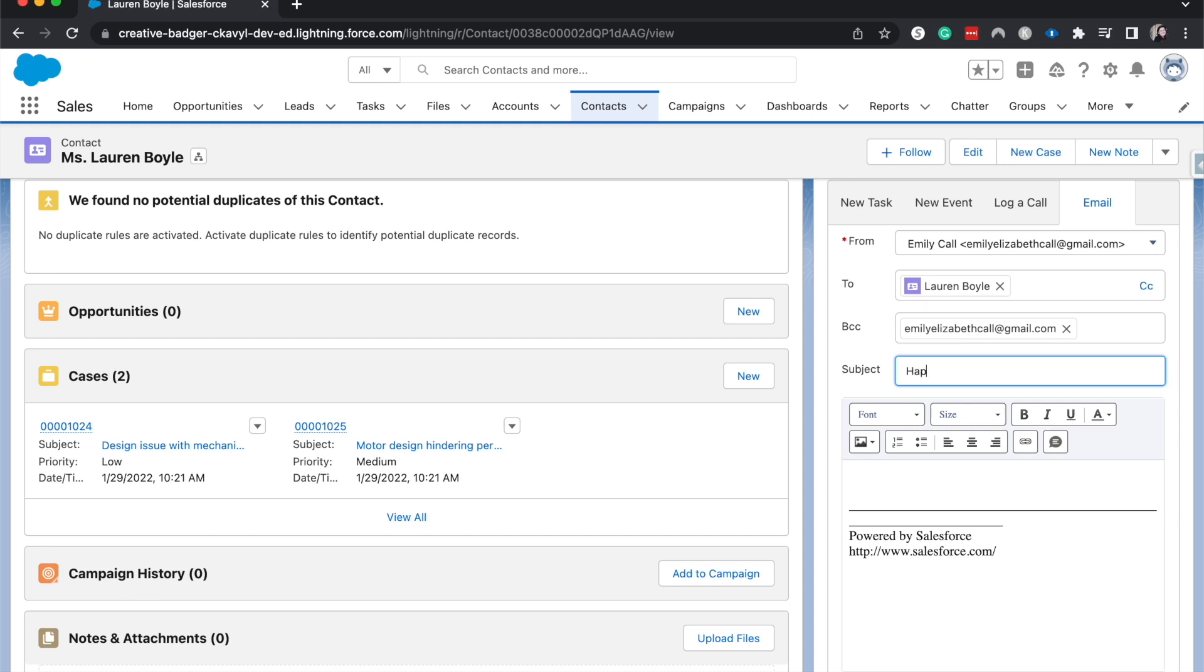It's going to be happy birthday. I'll say something about, we noticed it was your birthday this month, we wanted to send a quick happy birthday note.